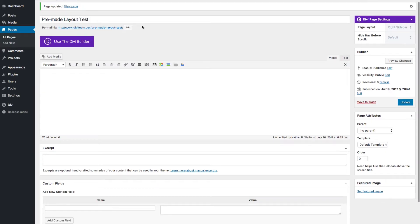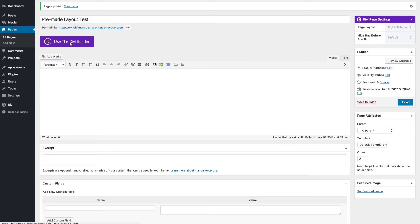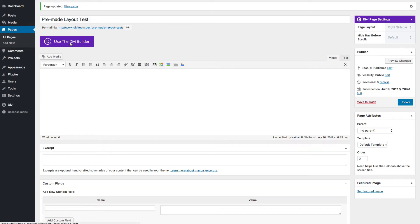To get started, I've created a new page and titled it pre-made layout test. Of course, I need to click on the use Divi builder button.